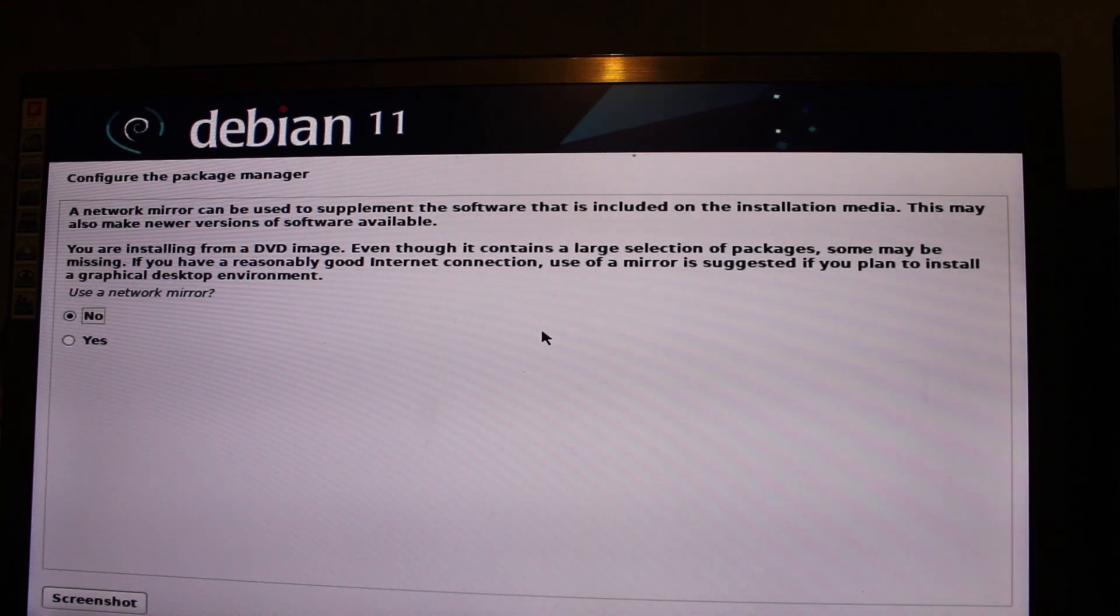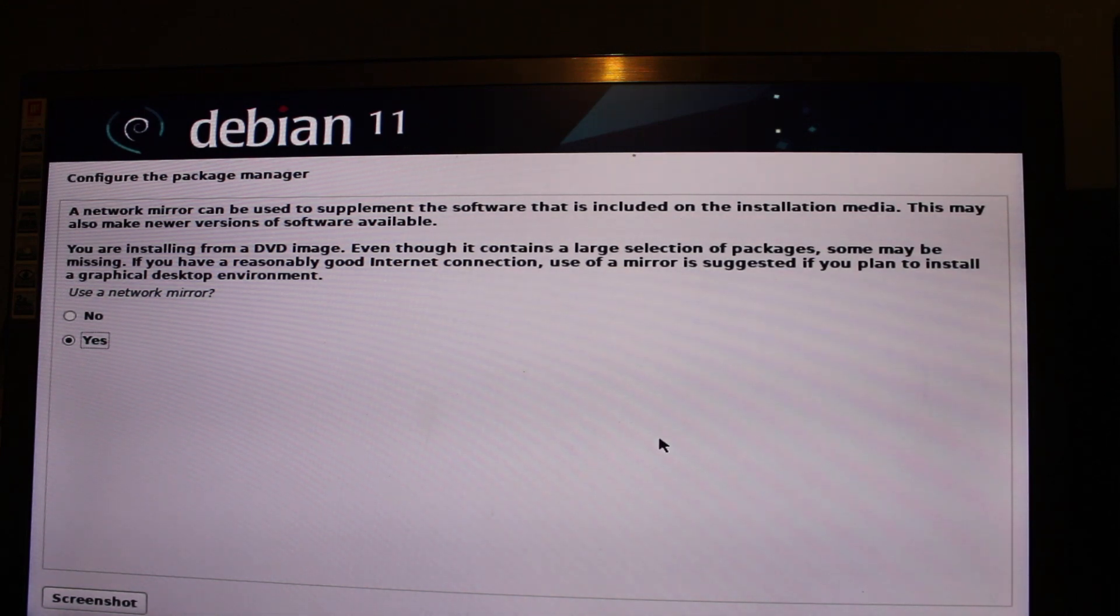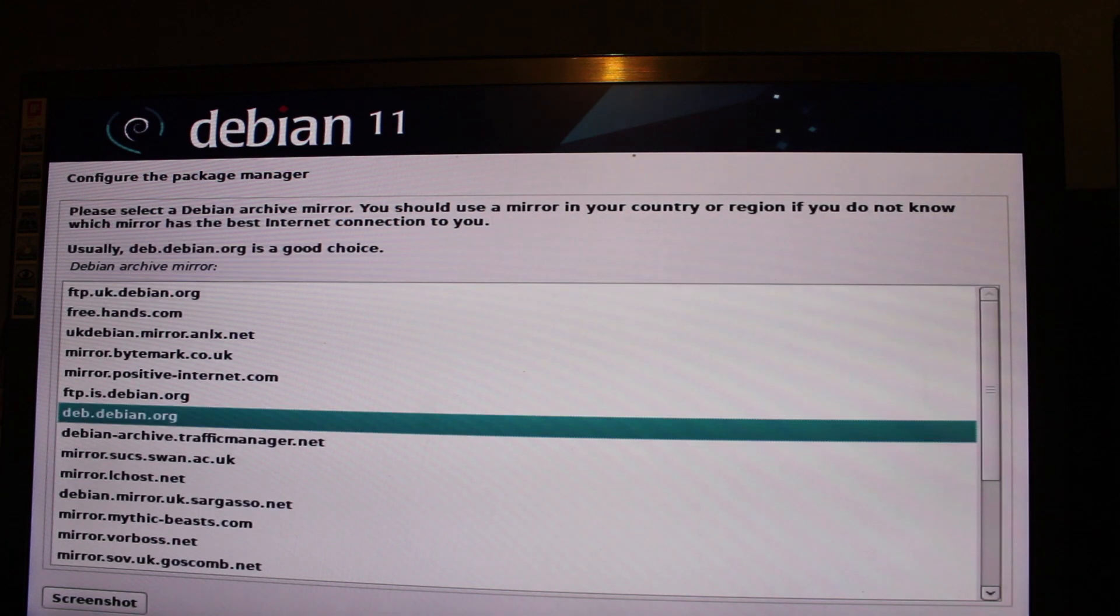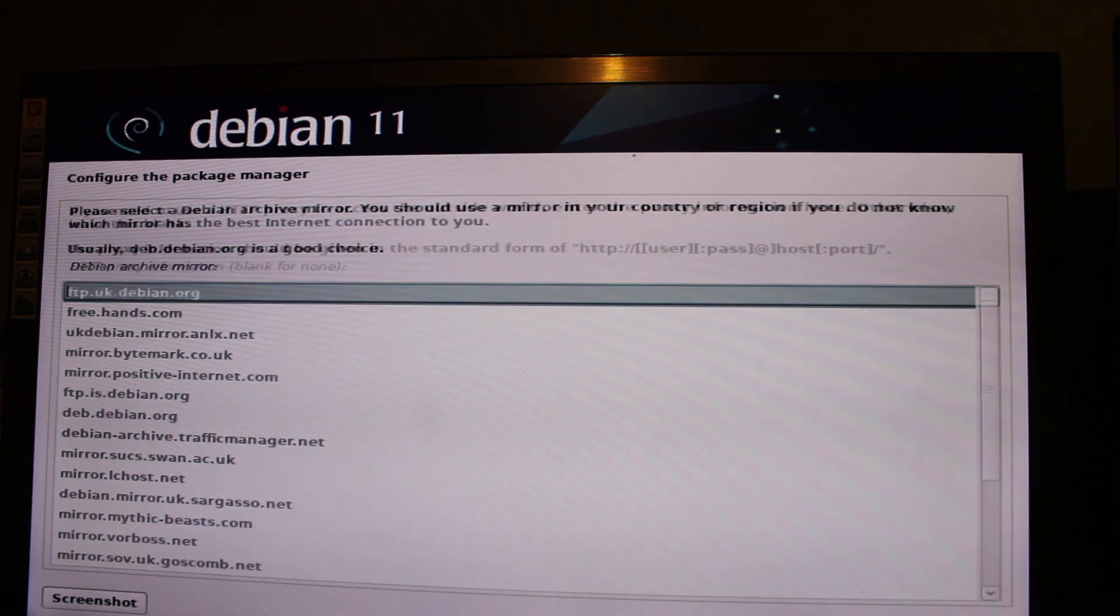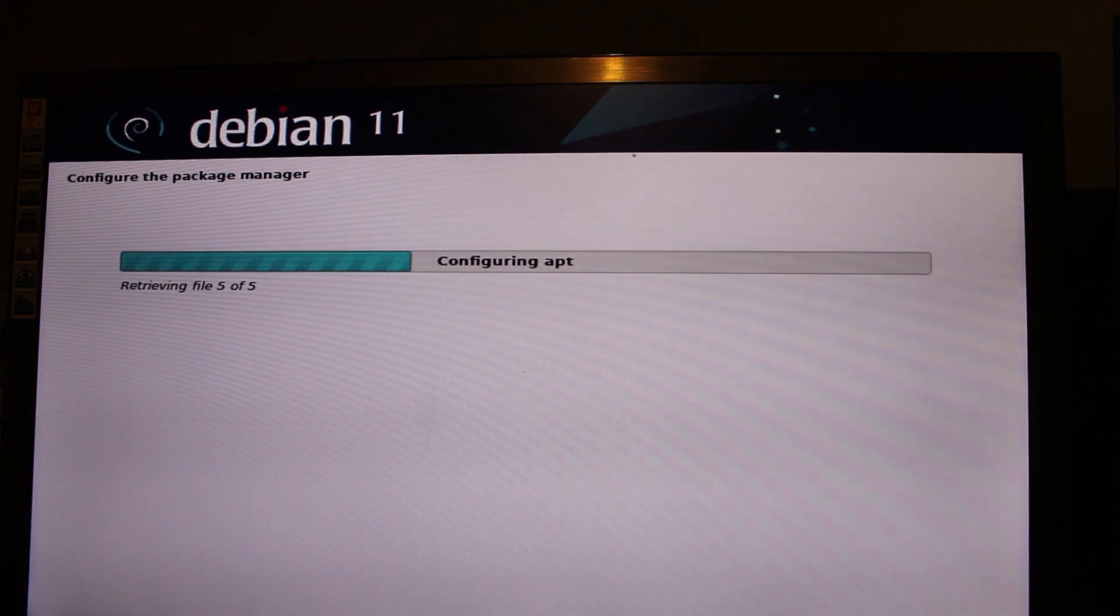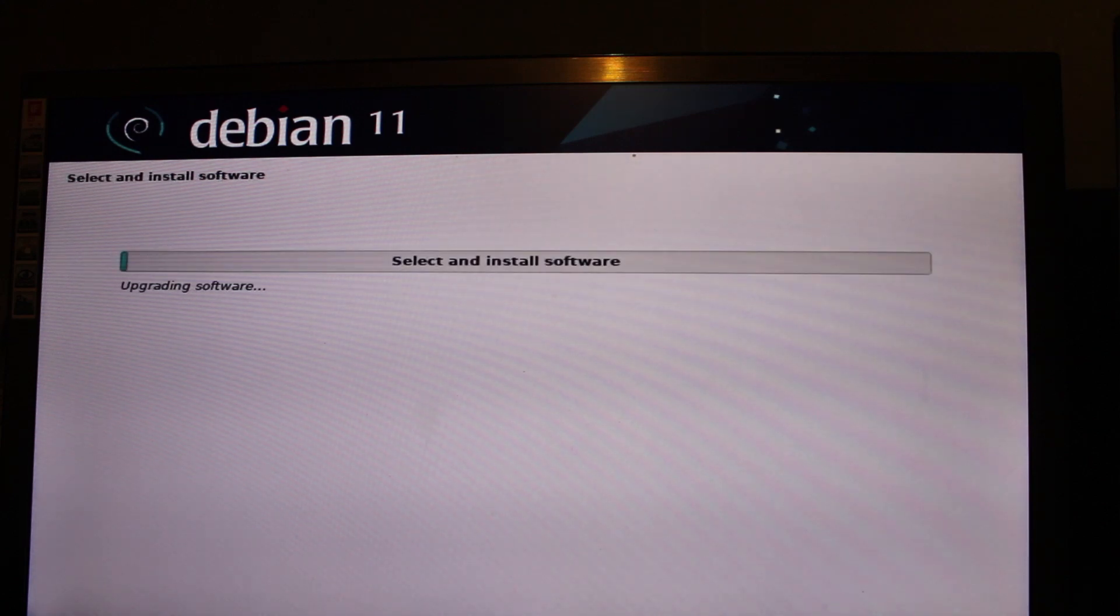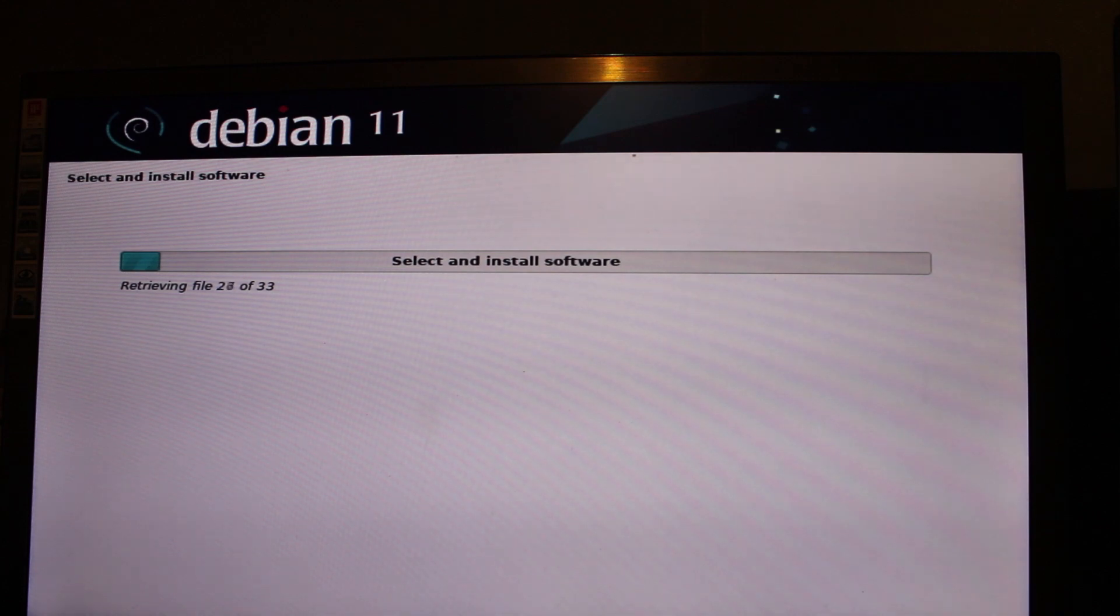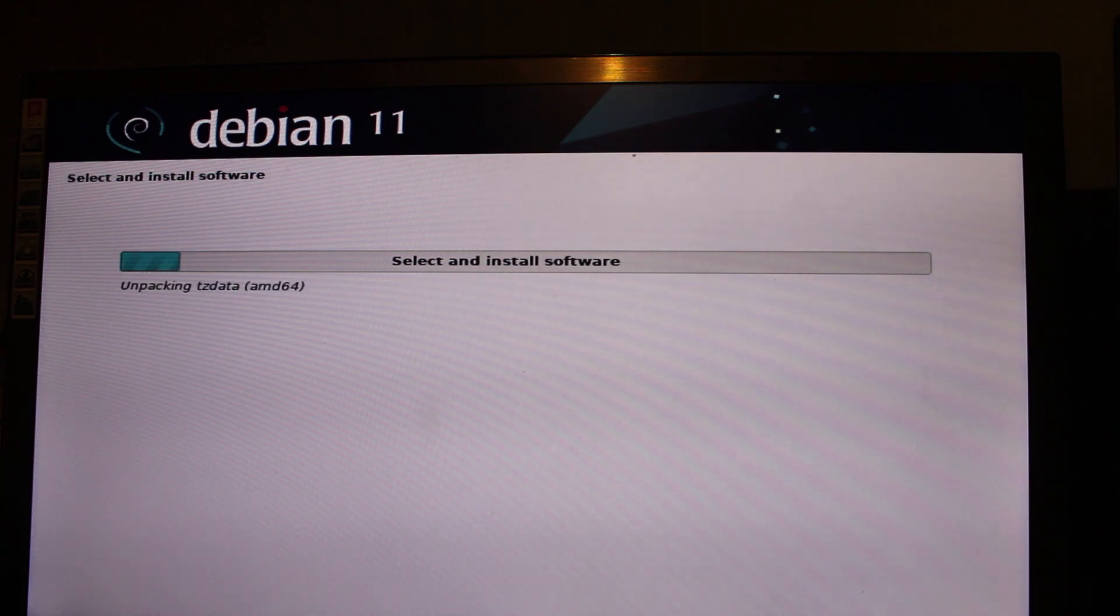What I can do is after this is done, show you the install process for NVIDIA drivers but that'll be for another video. Yes. Installing packages, some may be missing if you're reasonably good instant connection, use of mirror suggested, yes. Continue. United Kingdom. We're going to do ftp.uk.debian.org. Continue. What I will do is I now need to do a few things. First things first, whilst we're waiting for this, I would like to thank, where is it, where is it.